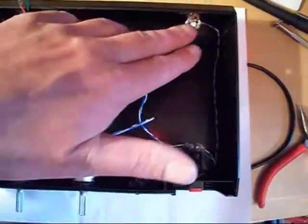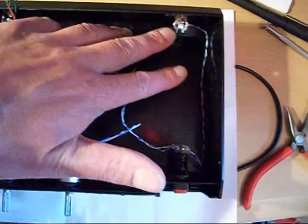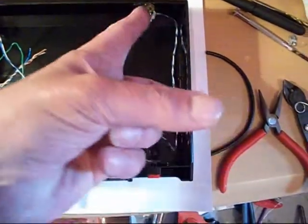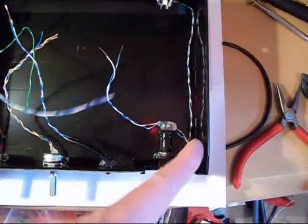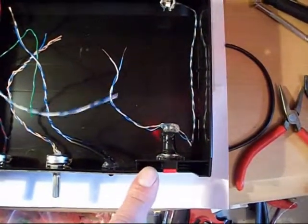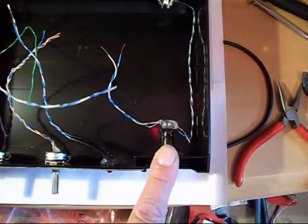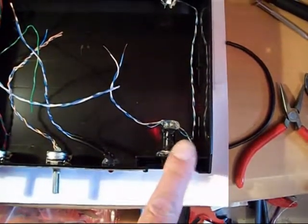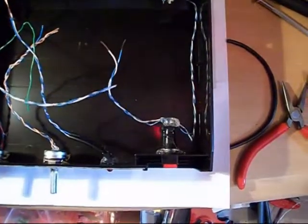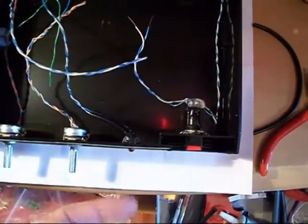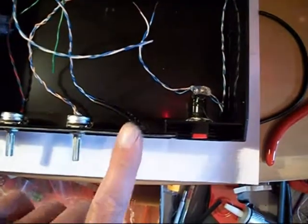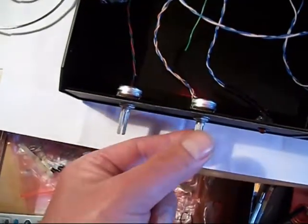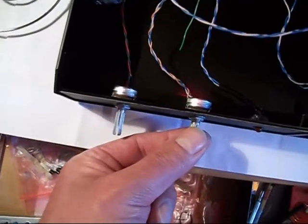So I've got a 3.5mm jack for the power to come in. That's going to go to the switch there, and then you've got your supply there. LED for the display, and then you've got your two controls there.